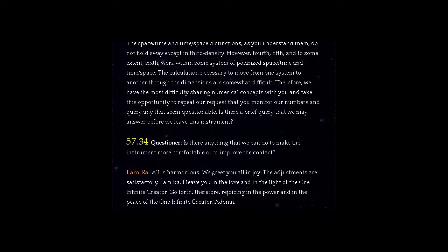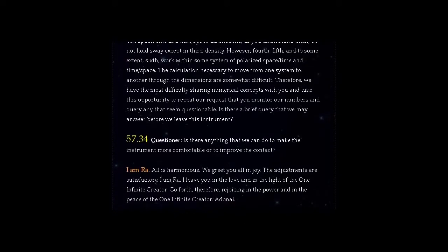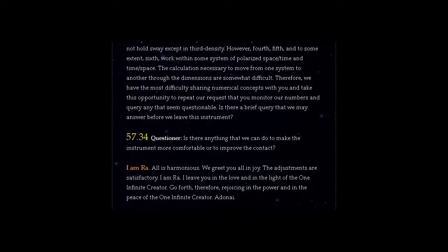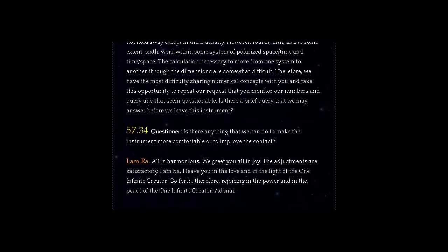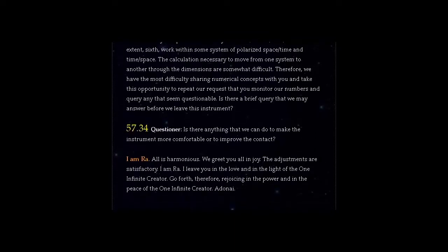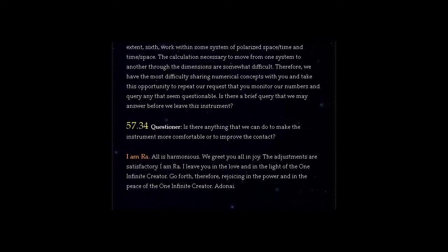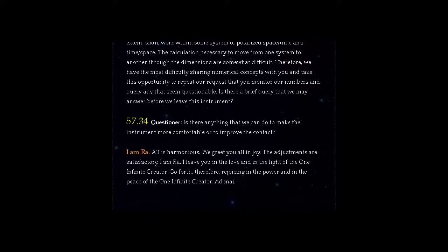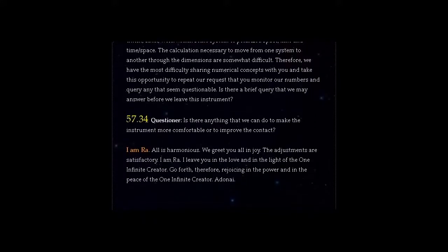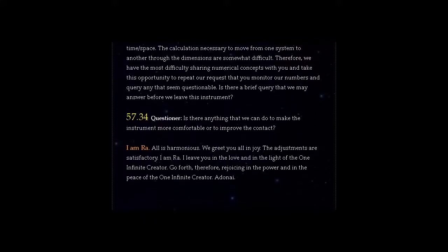Question 57.34: Is there anything that we can do to make the instrument more comfortable or to improve the contact? I am Ra. All is harmonious.